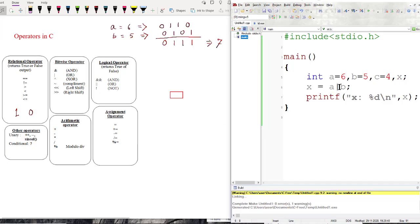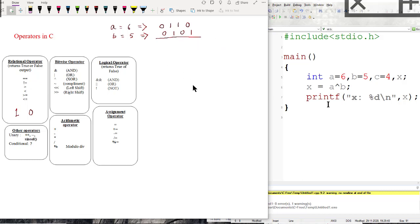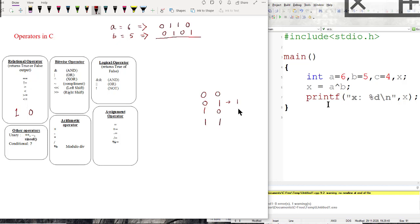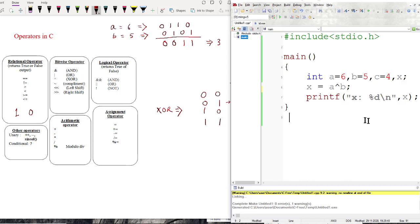Next, XOR operation: A XOR B. For the XOR gate truth table, the output is logic high only when there is an odd number of logic 1s in the inputs. Applying XOR bit by bit to 0110 and 0101: 0 XOR 0 is 0, 1 XOR 1 is 0, 1 XOR 0 is 1, 0 XOR 1 is 1. The result is 0011, which is 2 plus 1 = 3 in decimal. The output is 3.